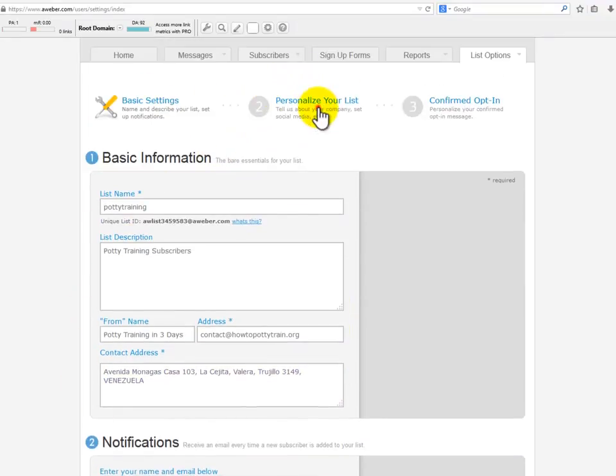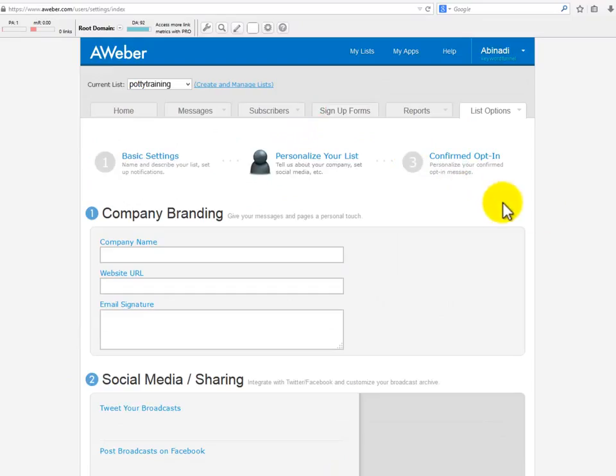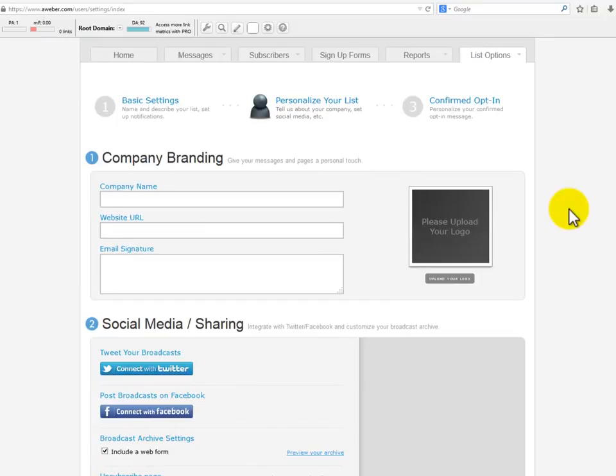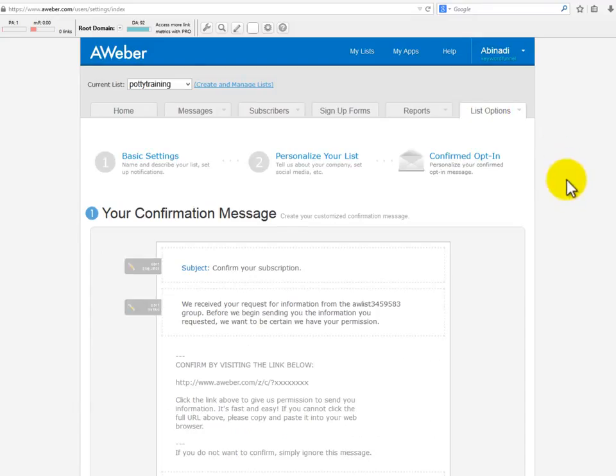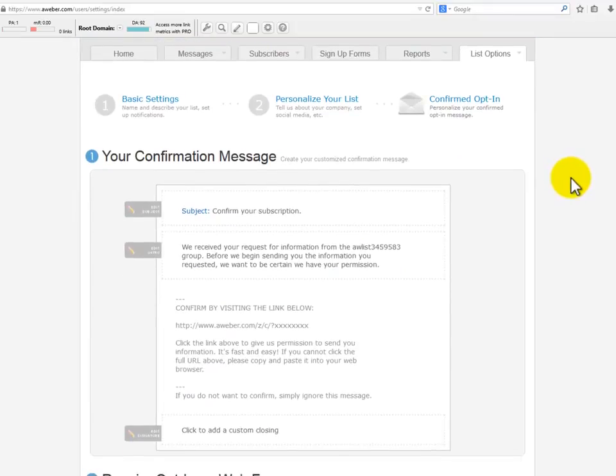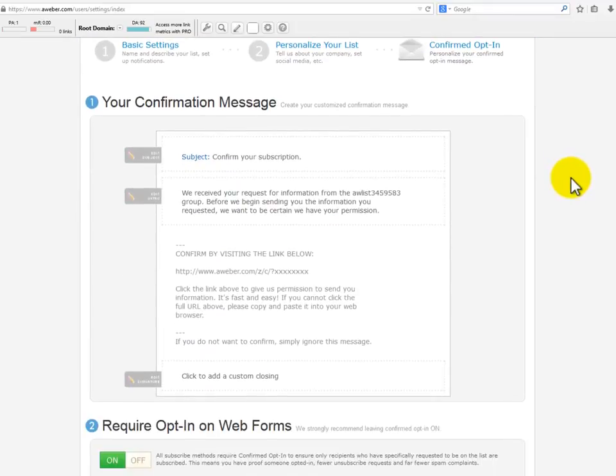Personalize your list: here you will insert your company information, social information, and snippets. I myself really don't use this area. Confirmed opt-in: and here is something I don't use either, but it's up to you to use it or not.